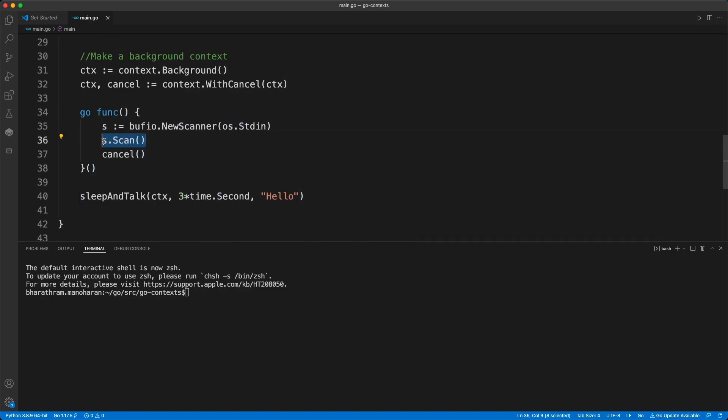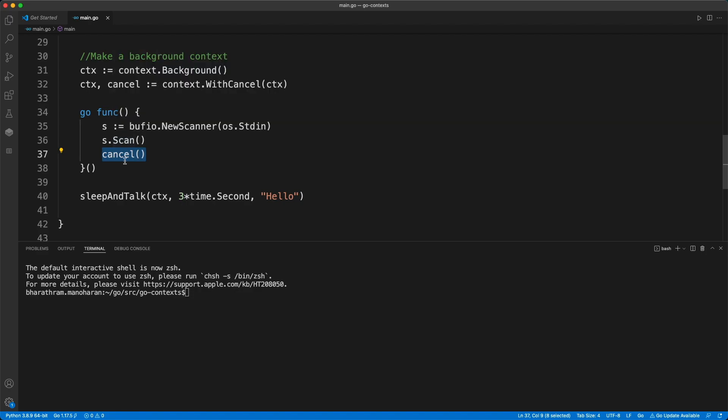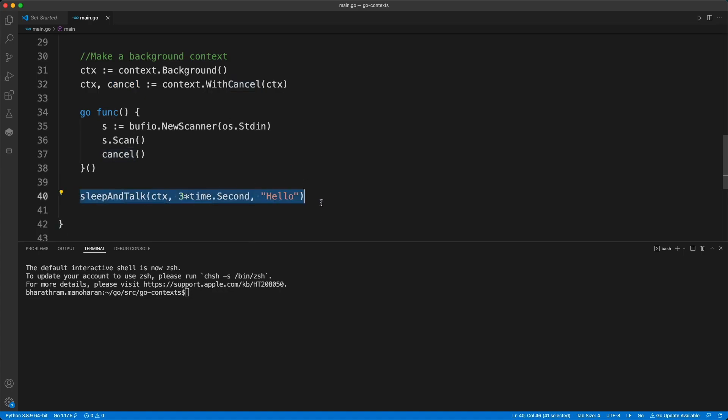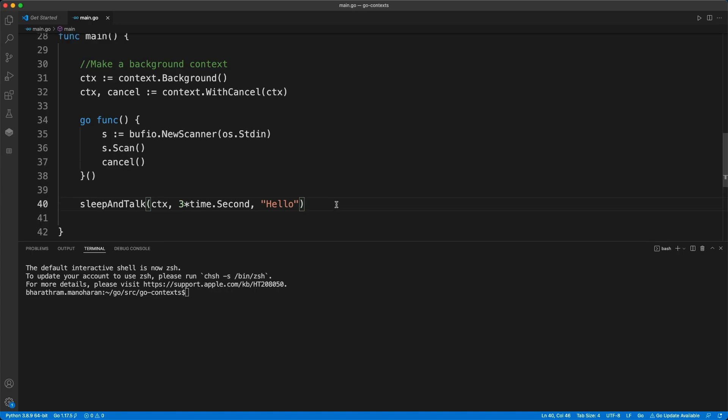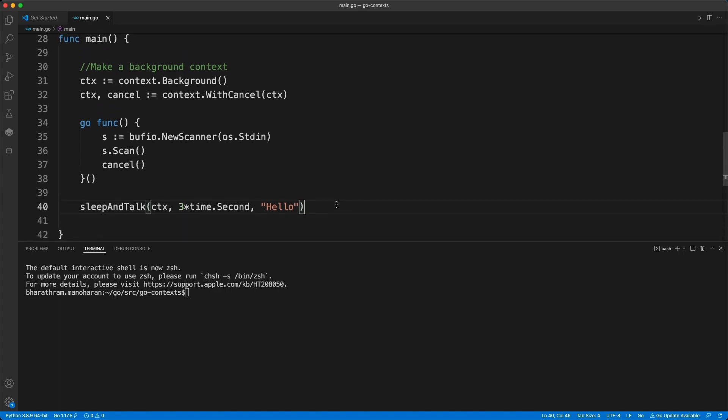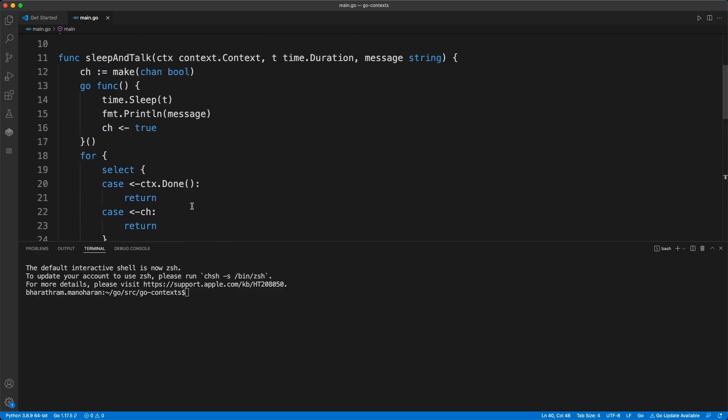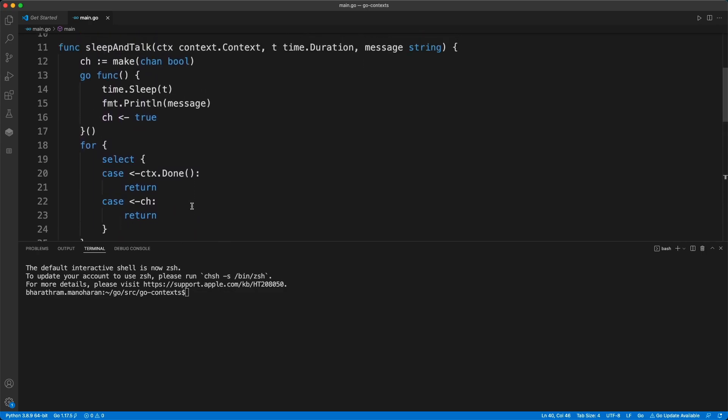As soon as we provide an input, it will just run this cancel function which we got from this context derivation. Then it moves on to this sleep and talk function, and this is the part that Francisco left out. So how does that look actually?